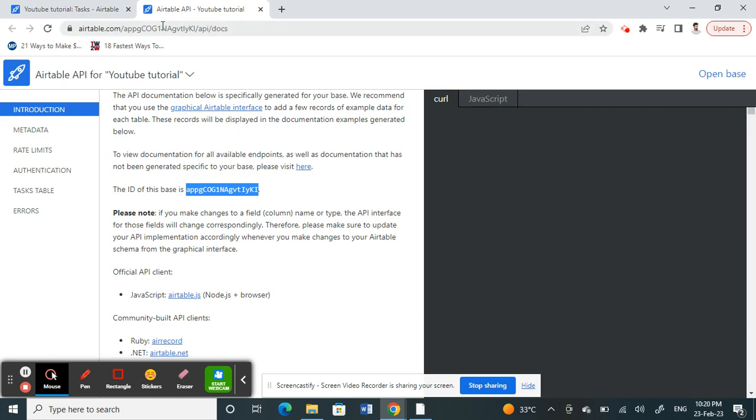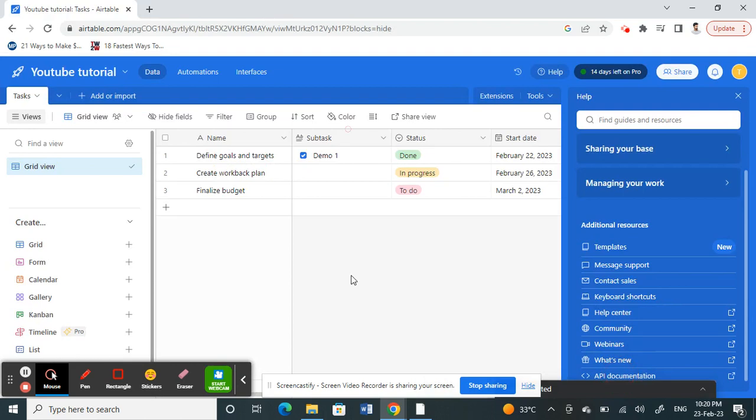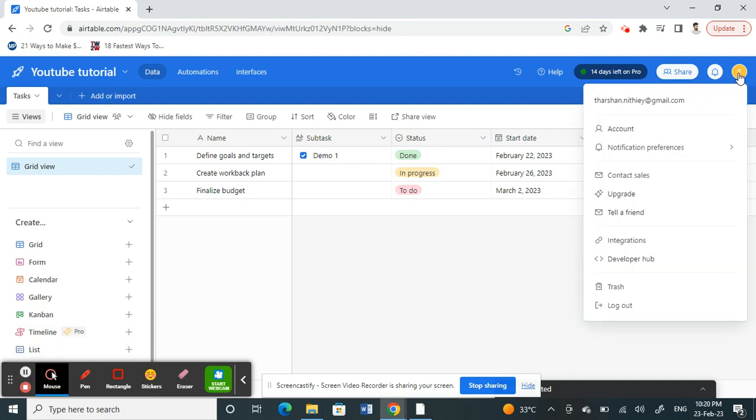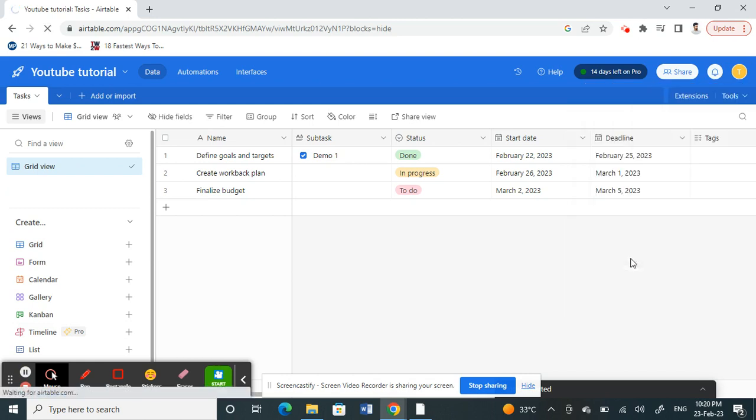Next, the API. For the API, click on your account here. Under your account, you'll see an option called Developer Hub. Click on Developer Hub.